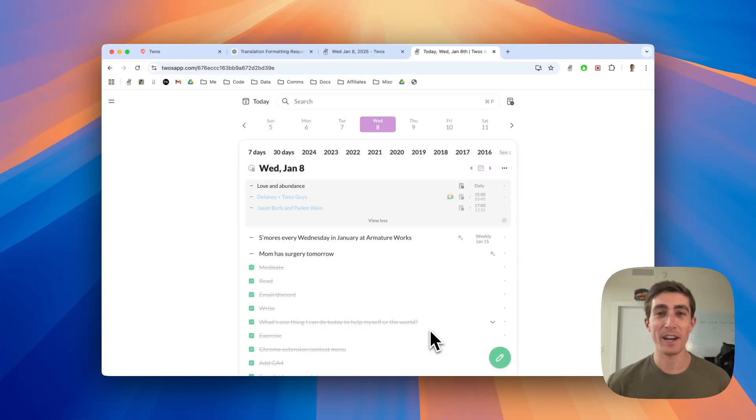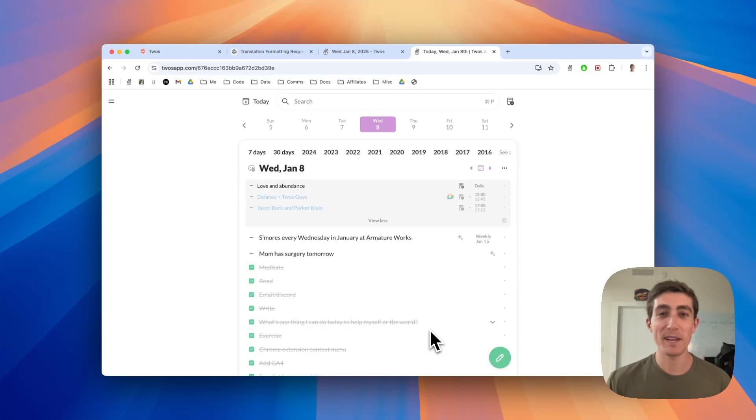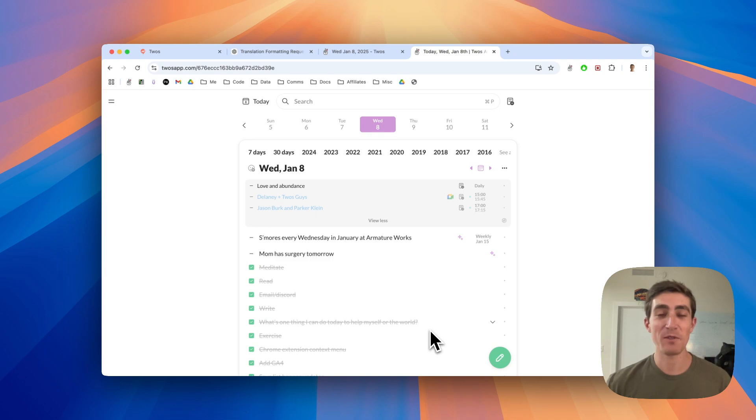Hi, my name is Parker, the creator and developer of Twos, the best place to write things down. And in this video, I'm going to share with you the new improvements to our Chrome extension.